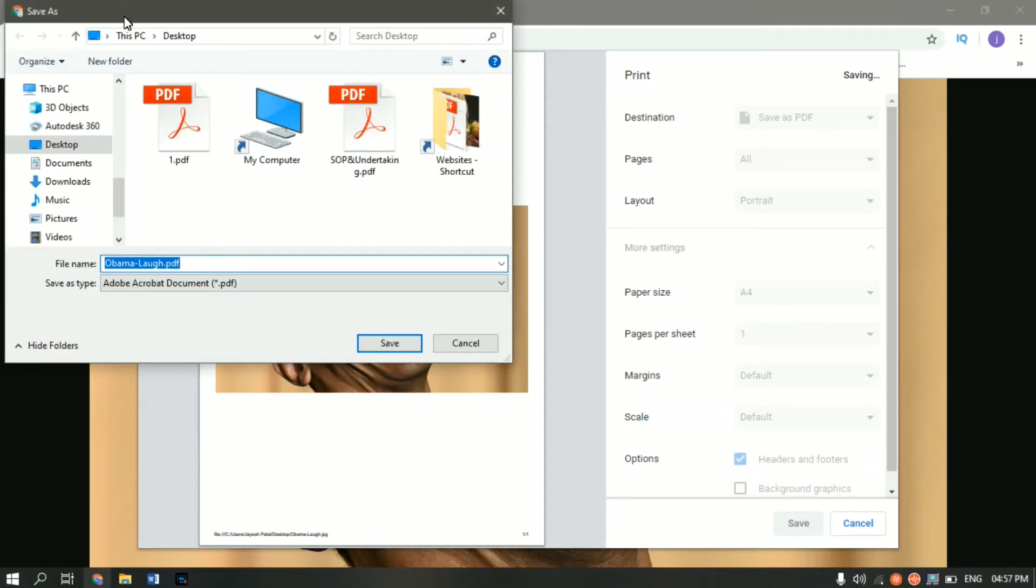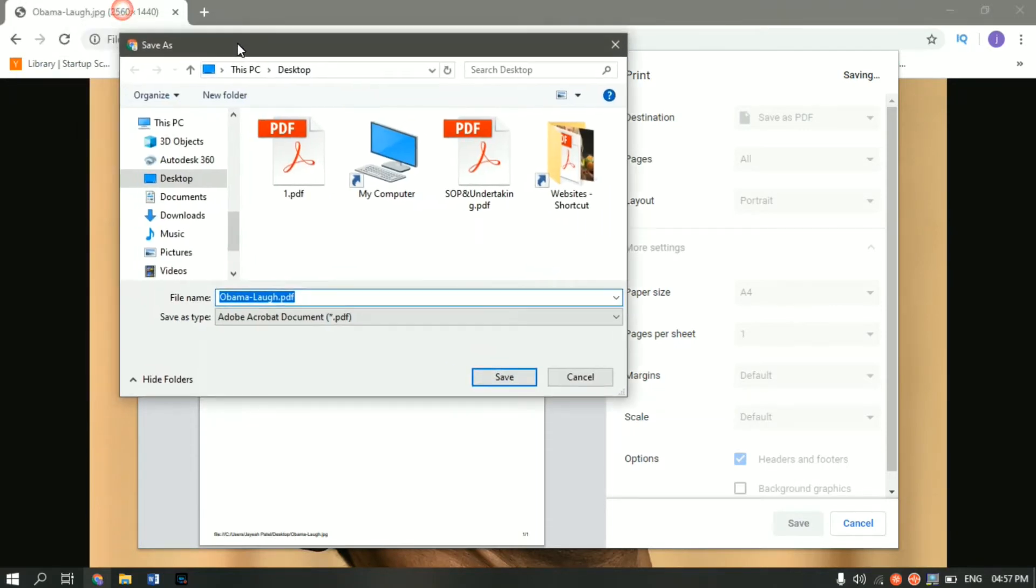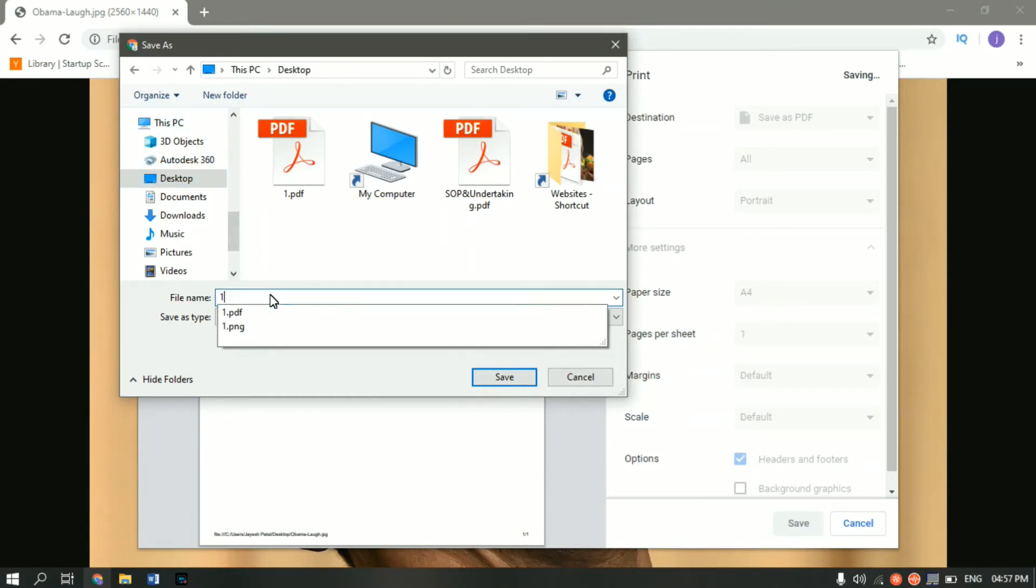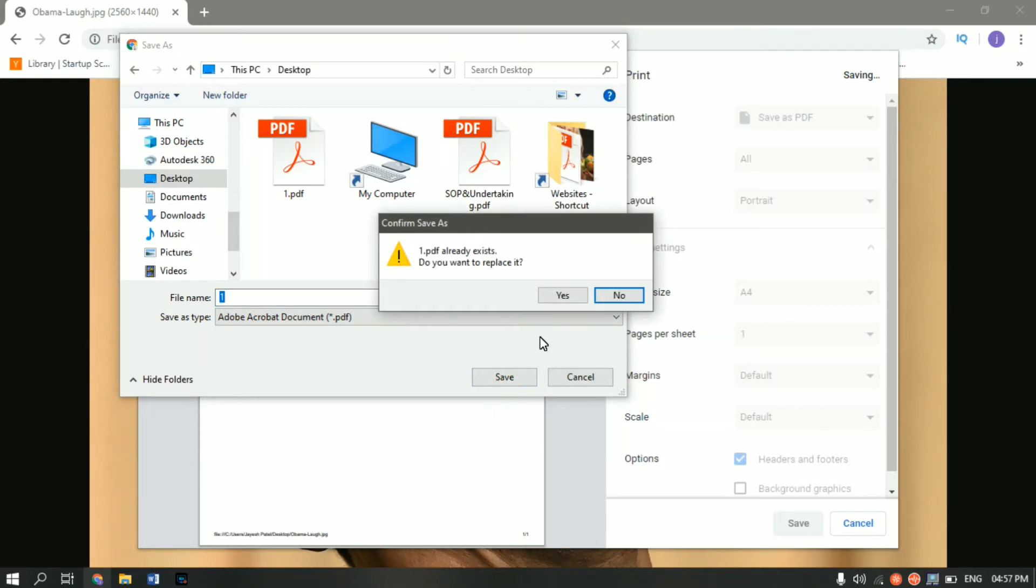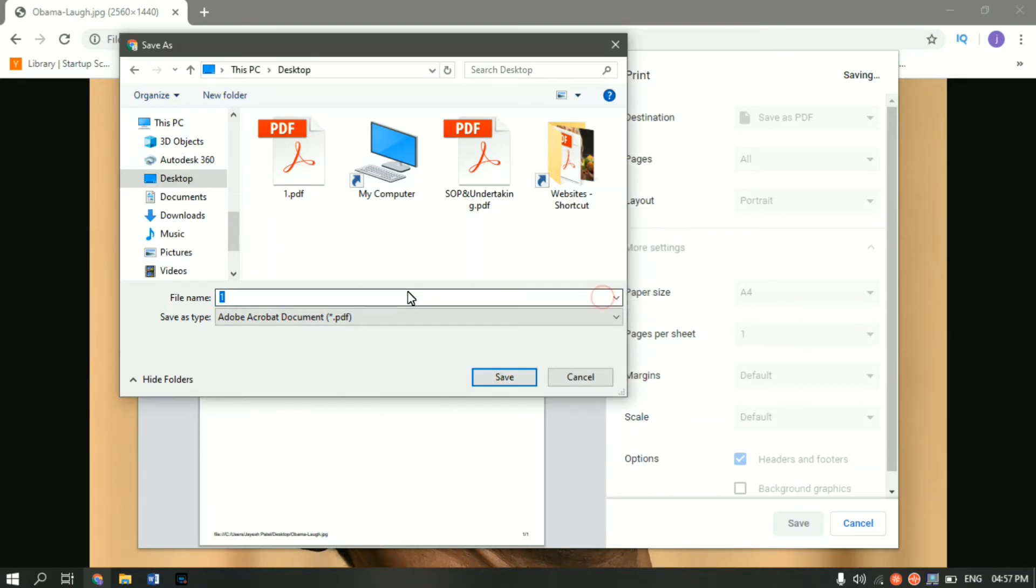And save as dialog box will appear. Now here you have to select the destination and select desktop. And give the file a name. I will give it one. And as you can see save as type is PDF. So let it be. Click on save. One already exists. Let me rename it to two. Now click on save.